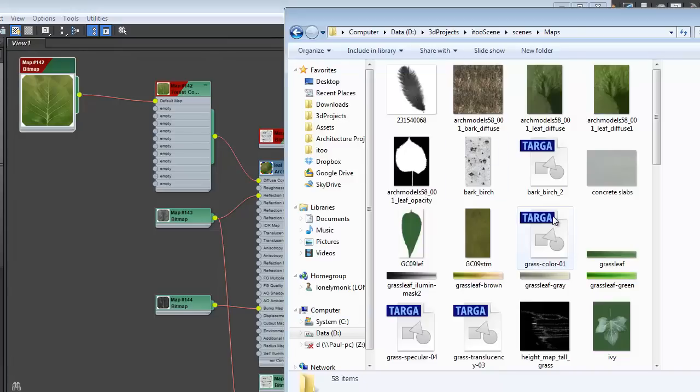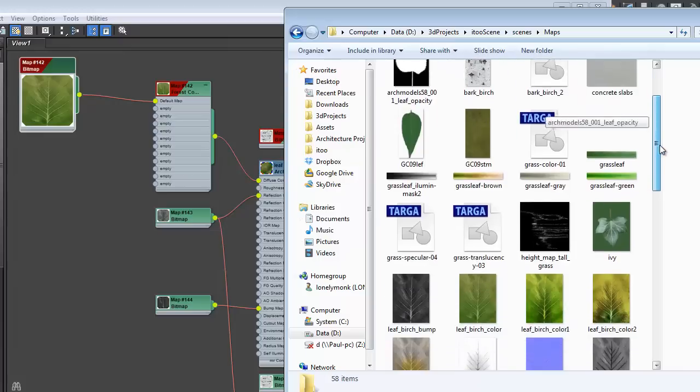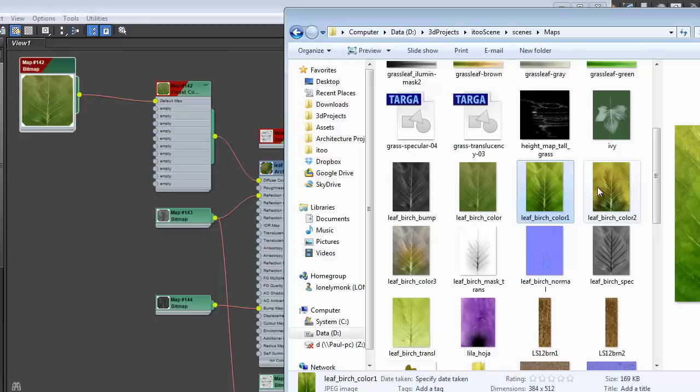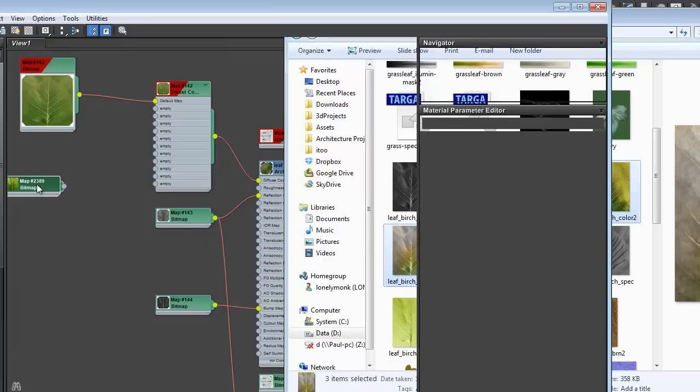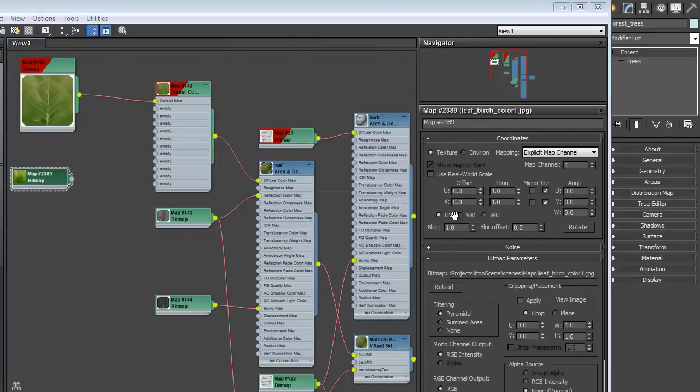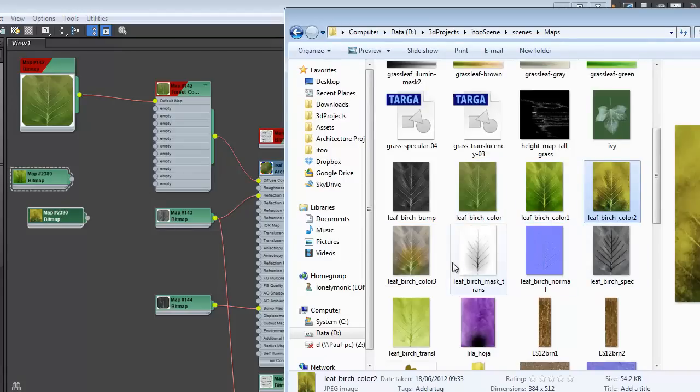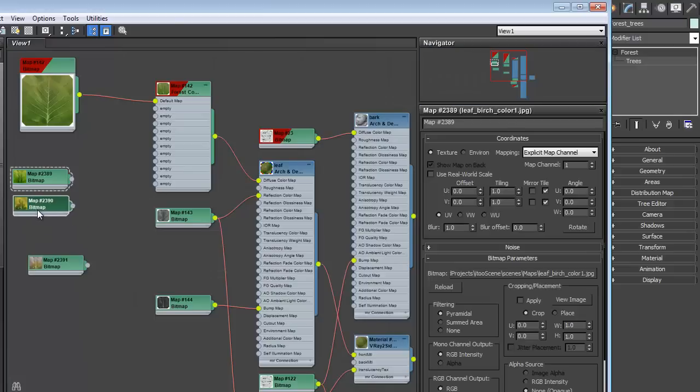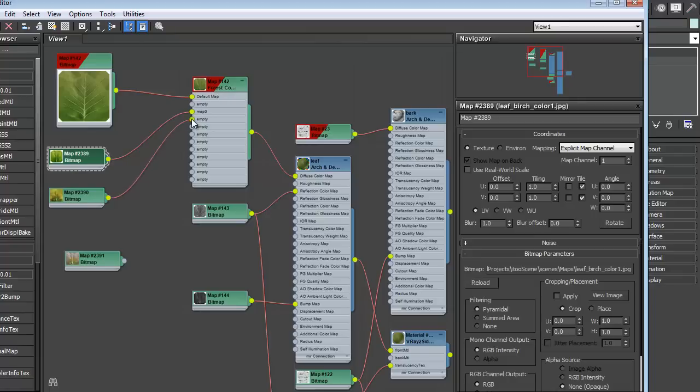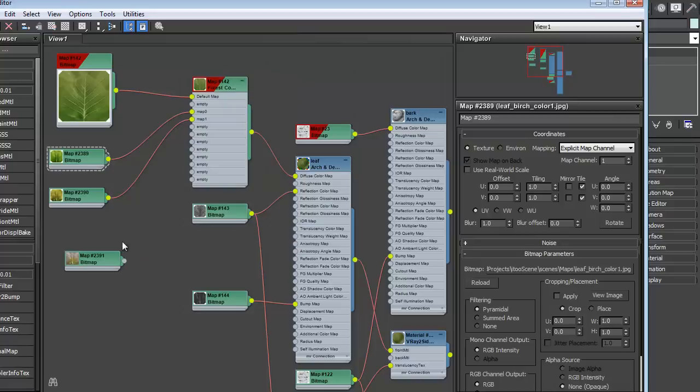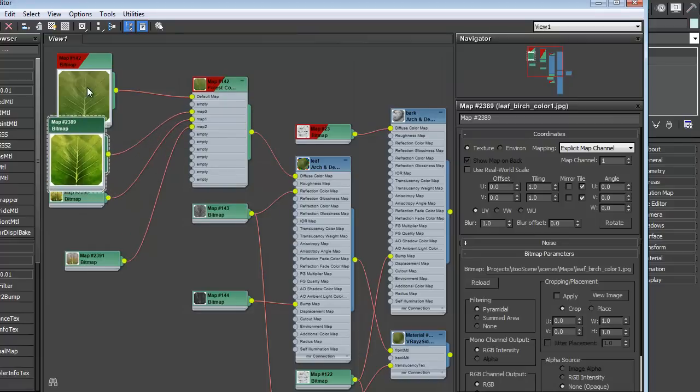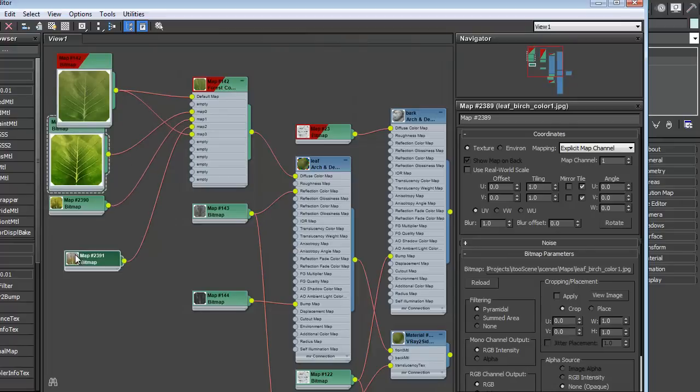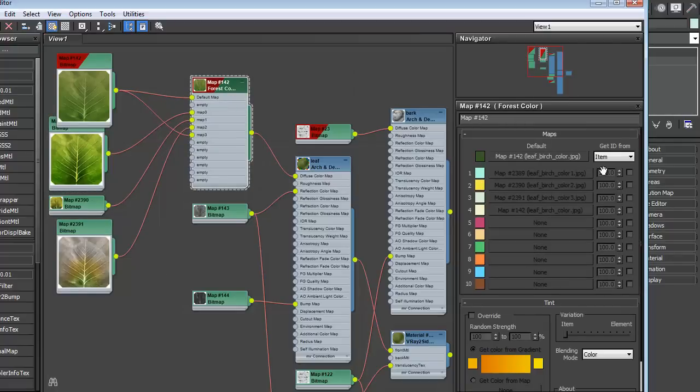So going back to our maps folder, we're looking for leaf birch, leaf birch color 1, color 2, and color 3. So let's take color 1, color 2, and color 3 and drag those in. In fact, I think I'll only do this one at a time. So just as before, each of these can be plugged into a map slot. And don't forget to duplicate this one. This leaf color is a bit extreme. I'm not going to want to see that crop up too regularly. So I'm going to turn the probability of that down to about 20%.